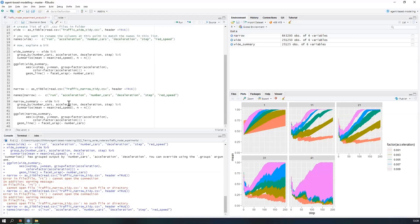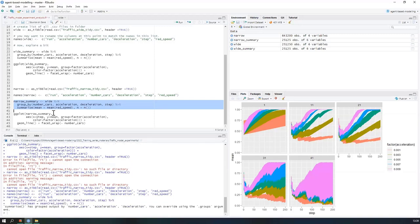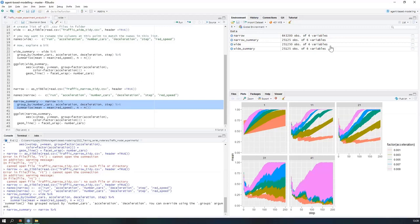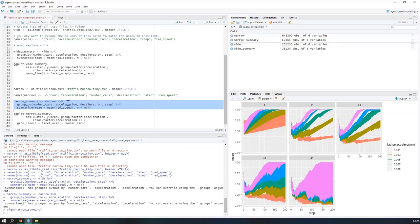Now we finally got it imported. It is a huge number of observations because there are now 50 repetitions at each combination. So when we find the narrow summary — averaging all the means — it takes the volume right down. Narrow summary is now much, much smaller.